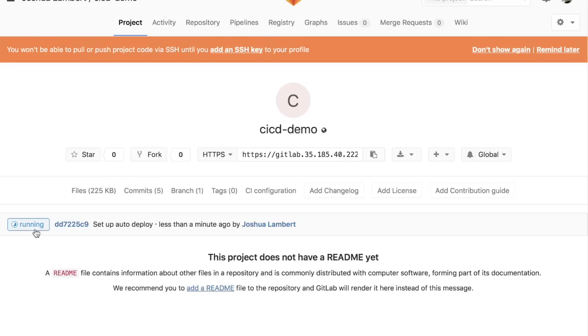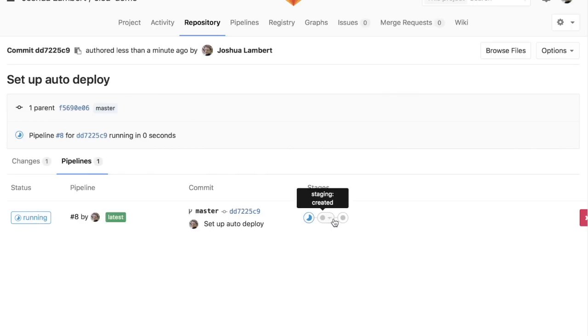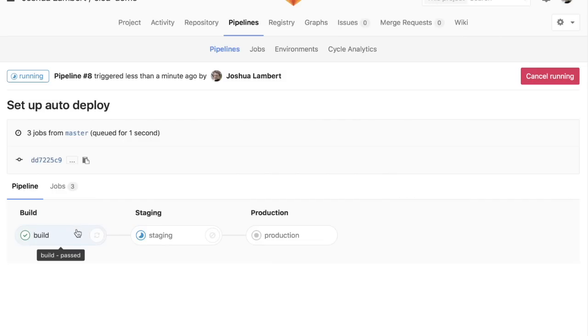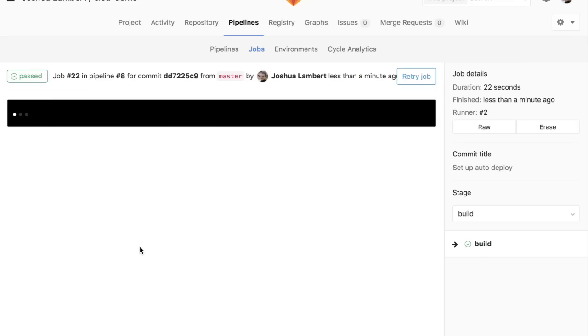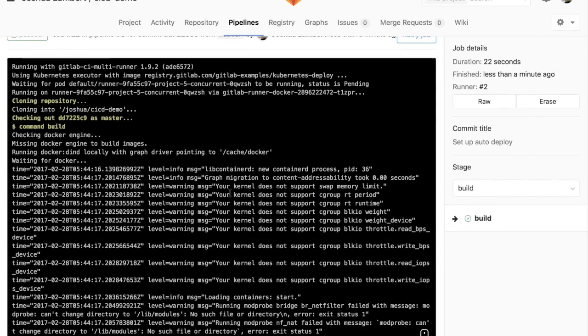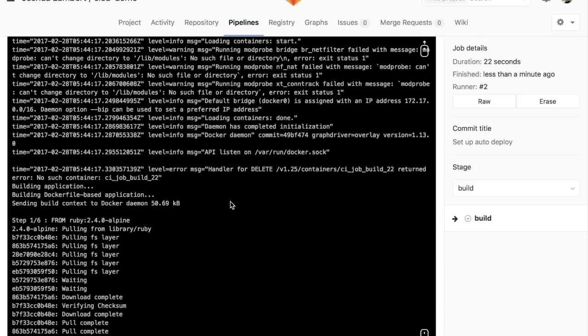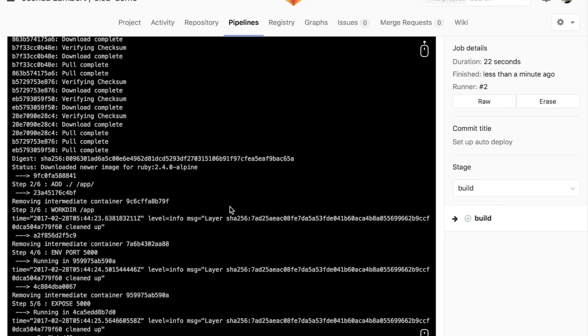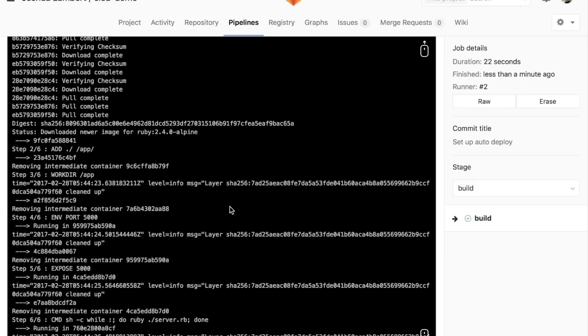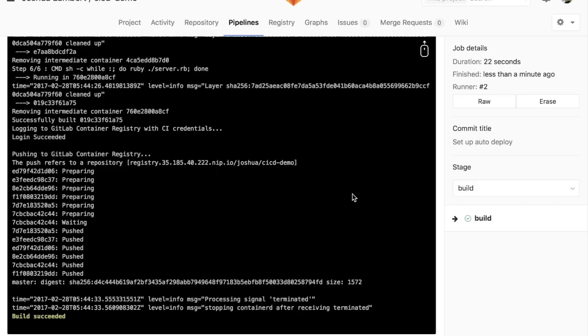And you can see we have our first pipeline already kicked off because we made a change to our repository. You can see here we've got three stages: build, staging, and production. This is off the master branch. And you can see build's already completed. So let's go ahead and take a look at what happened there. The first thing we did is we pulled down that Ruby Docker image that we specified. We then added our Ruby file. We then simply repackaged that and posted it to our own GitLab container registry to make it available for deployments. And that was quite simply the build stage.